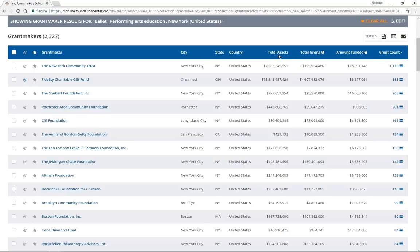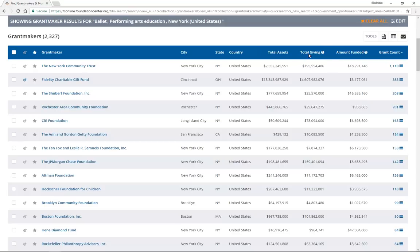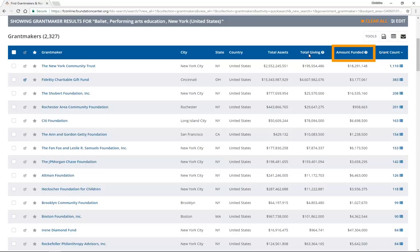Unlike amount funded and grant count, assets and total giving provide the funder's overall financial data for the last fiscal year on record. These two columns are not specific to your search criteria. Total giving is the dollar amount of grants given in the last year. Don't be alarmed if the total giving is less than the amount funded. Similarly, if the amount funded is a small percentage of total giving, that may suggest that your work ranks lower in the funder's giving priorities.